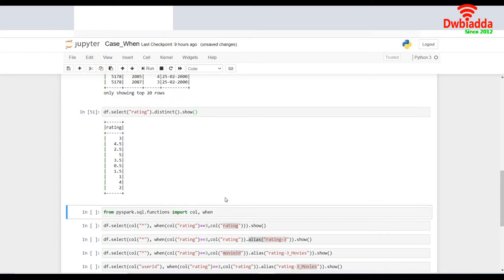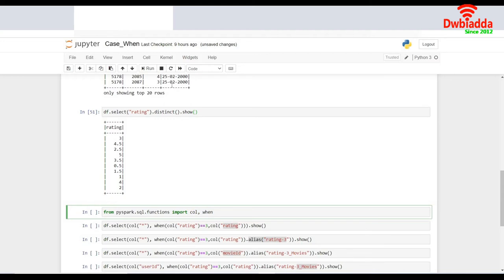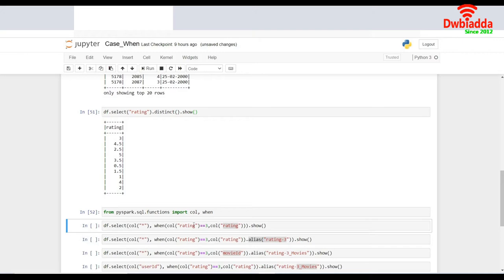So now let's try to begin with the when conditions. We need to understand here that in order to work with when condition, I need to import the call and the when from the PySpark functions. So I do that. I import the call and the when from the PySpark functions and this would be my first line of code using when. Let me try to understand what exactly we are doing here. I do a DF.select.